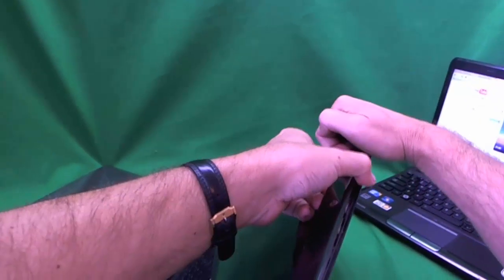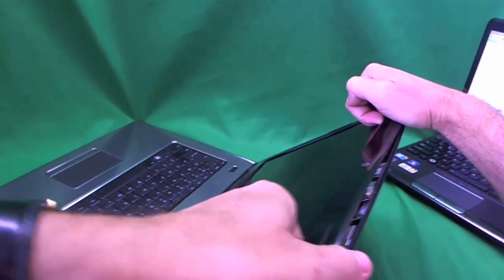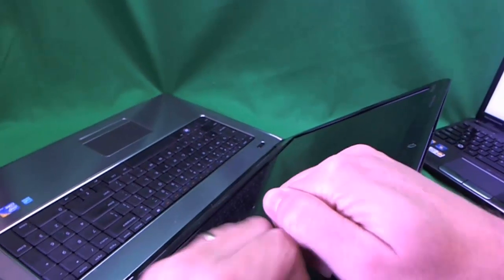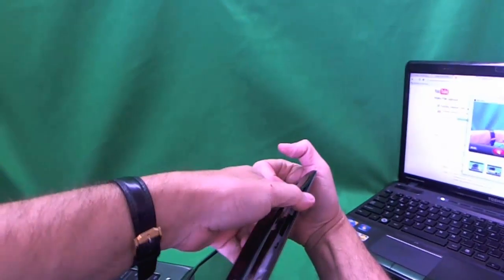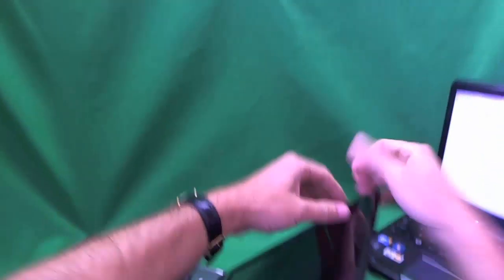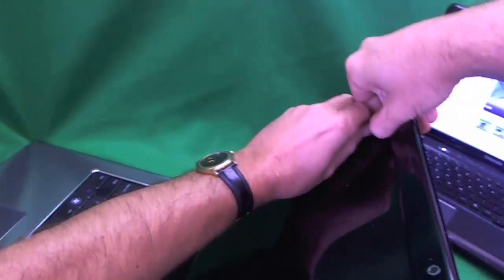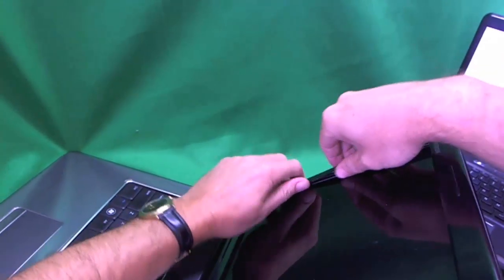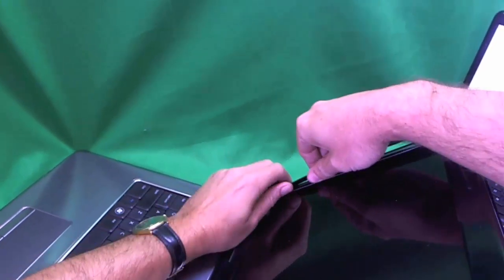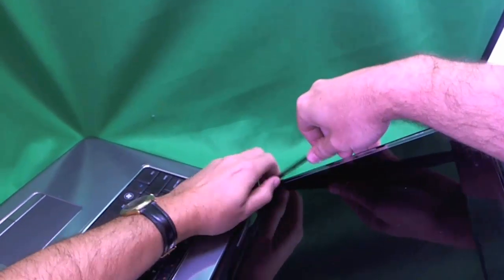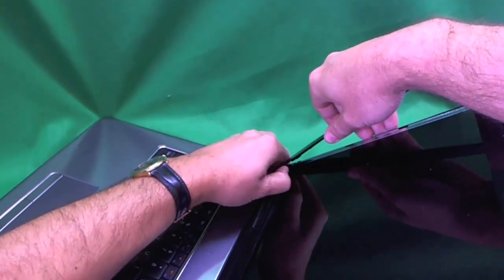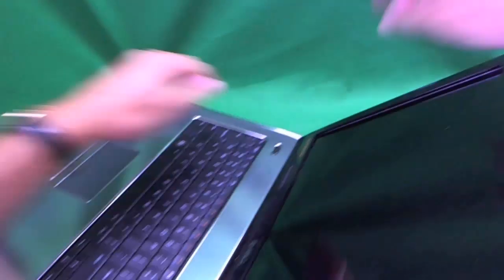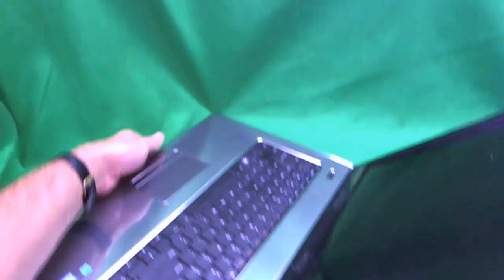Not all the parts are going to come off at first. We are going to be persistent and careful. Eventually we are going to get there. The corners are a little bit stubborn on this laptop. That is ok. The most important thing is take your time.